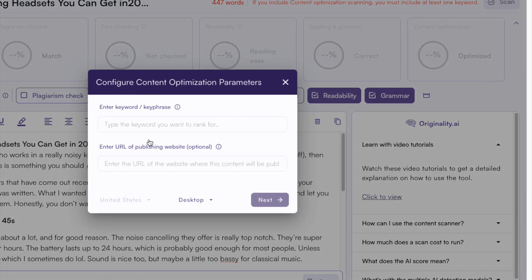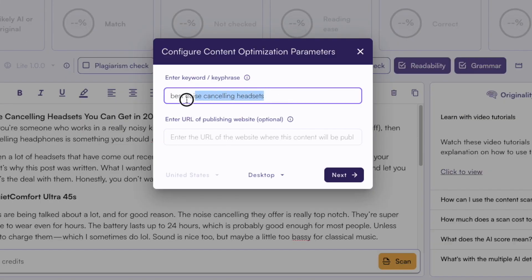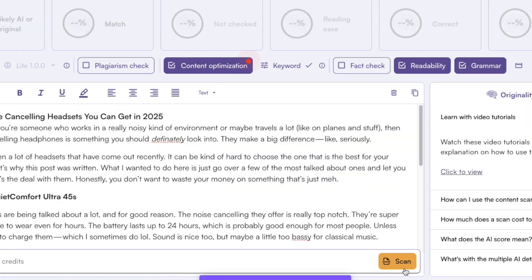And if I click this one I also need to include the main keyword that I want to target in this blog post. So for example here it is best noise cancelling headsets. So now that I have typed in the main keyword here I can click on next and then I can just click on scan.